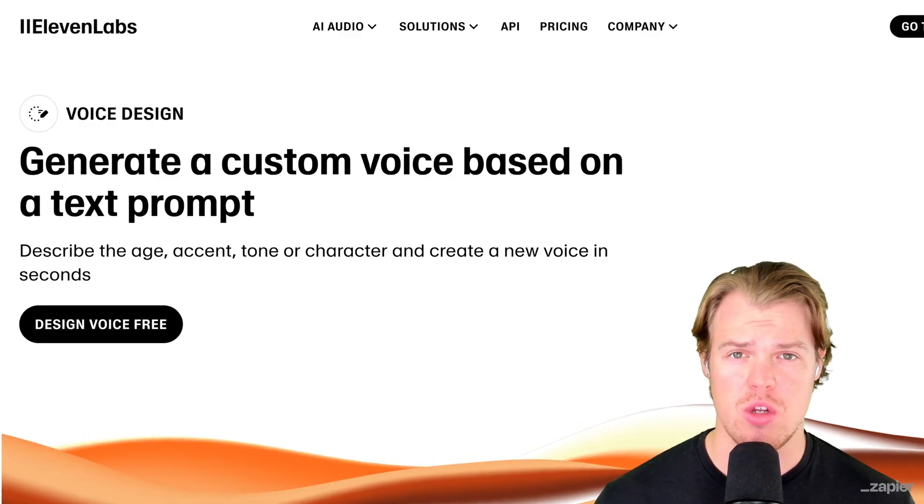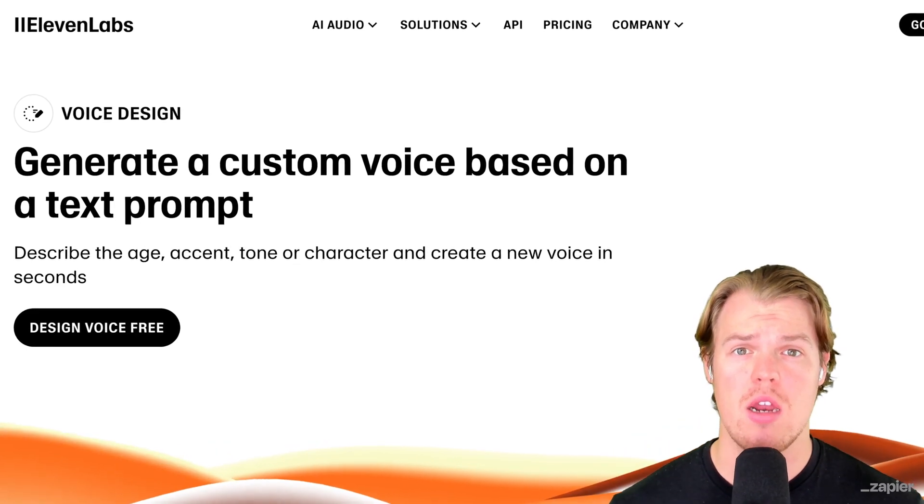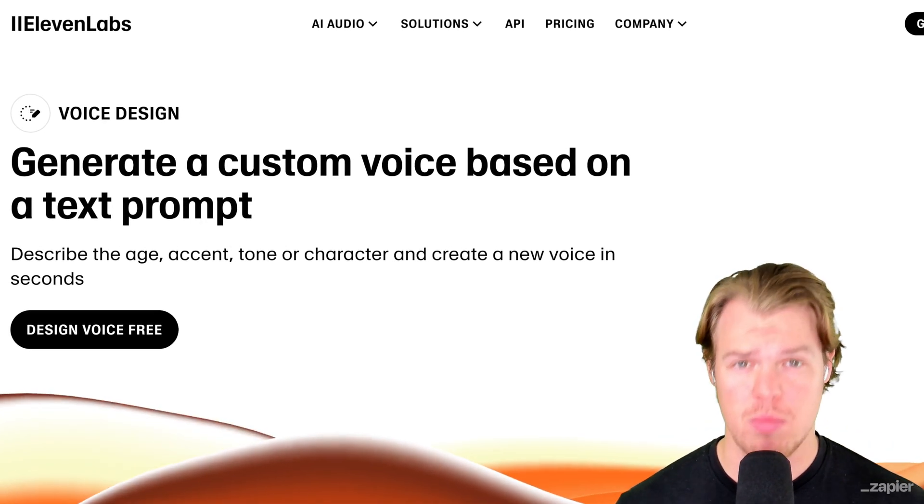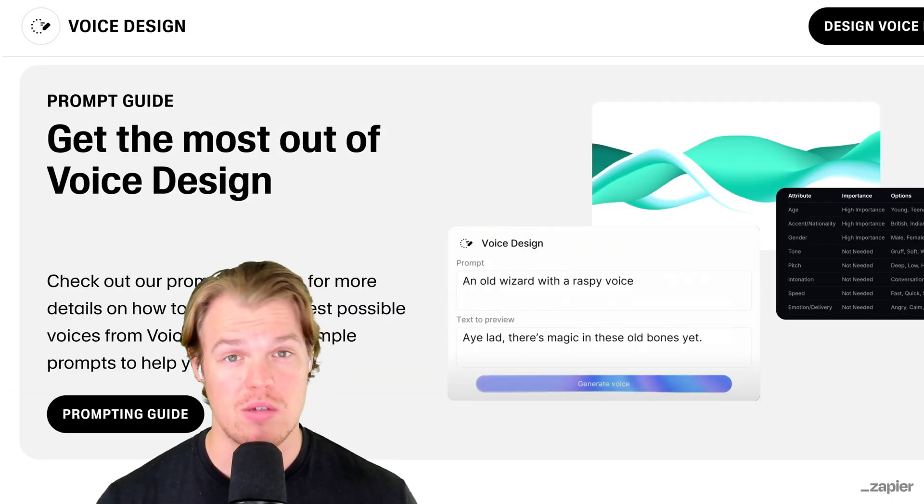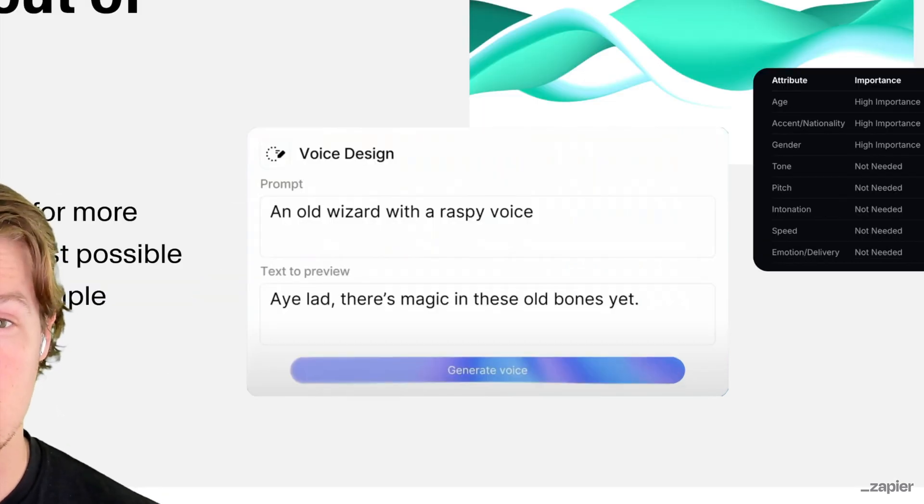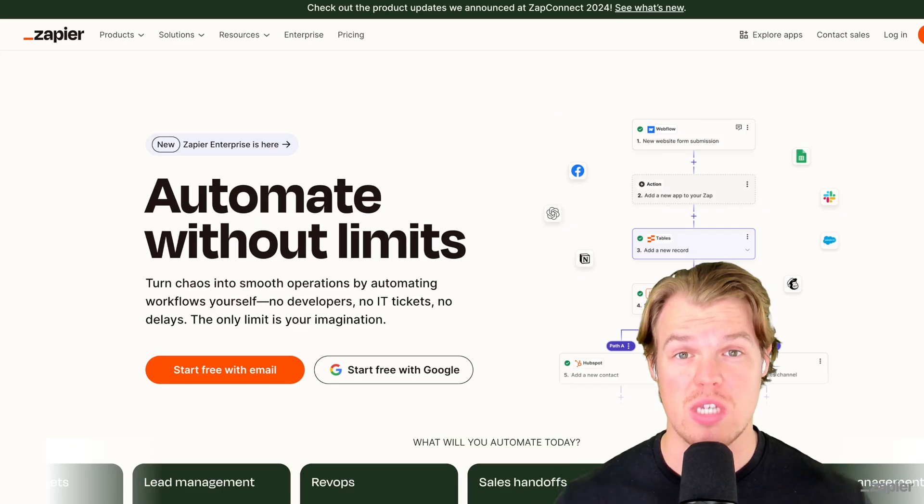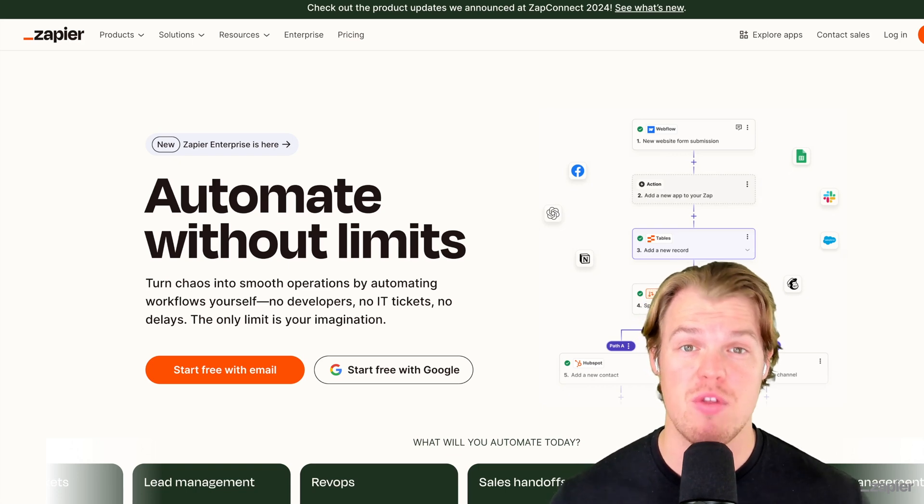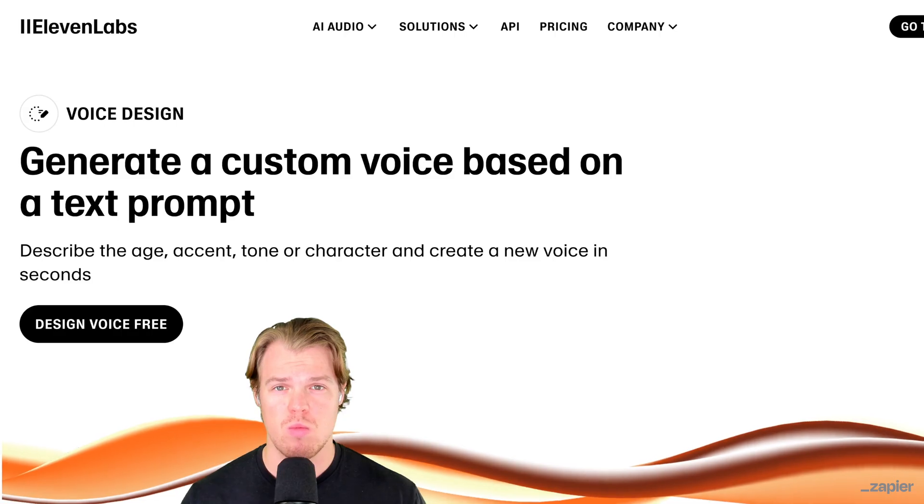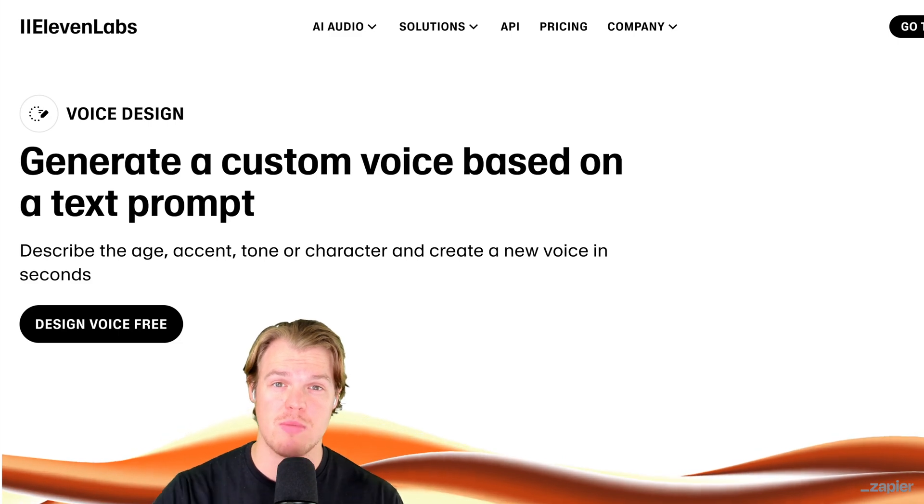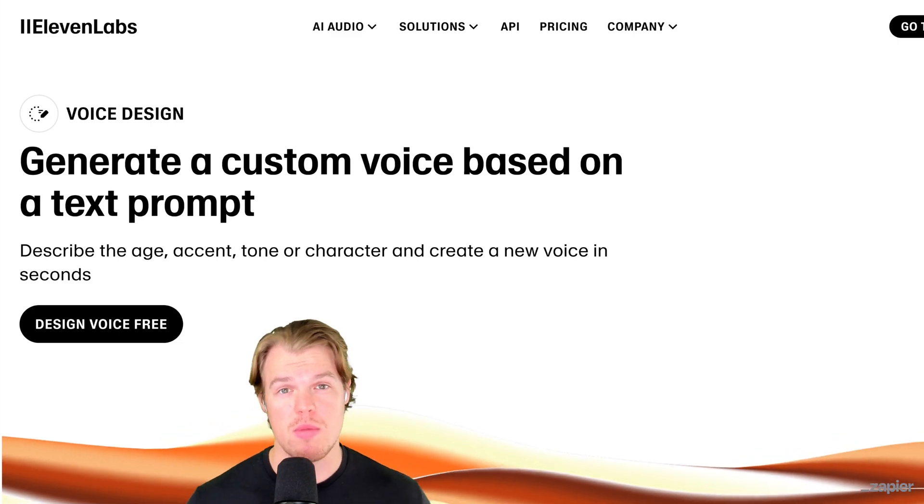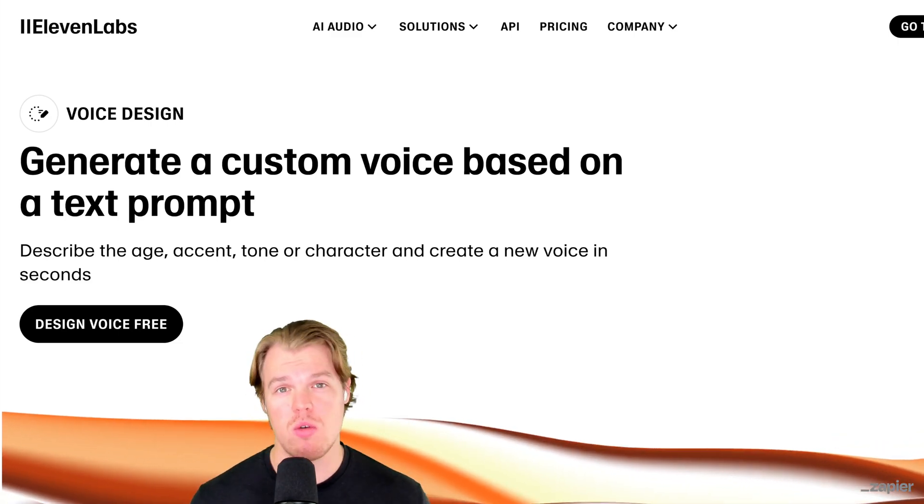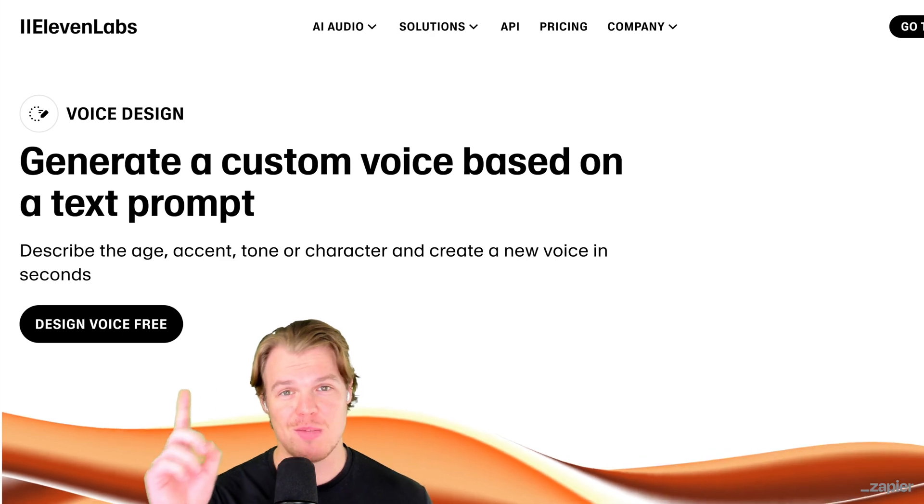Let's check out this new update by 11 Labs that allows us to create brand new unique voices through just a prompt. Yes, you heard me right - a simple prompt is going to generate a unique voice we could use anywhere. So if we can use it anywhere, let's go ahead and start automating everything with Zapier. Welcome back, today's video is sponsored by Zapier. Let's just do a bunch of cool videos together.